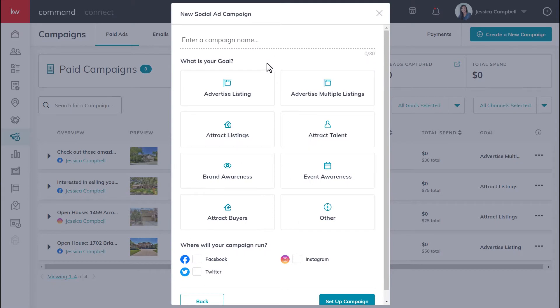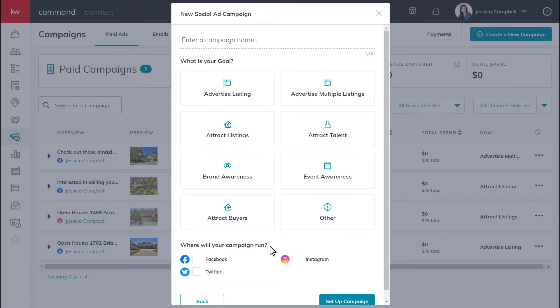In this form, you will name your campaign, set your campaign goal, and select where you would like the campaign to run. Being as though your campaign name won't be visible to anyone but yourself, you can pretty much type in whatever you'd like.